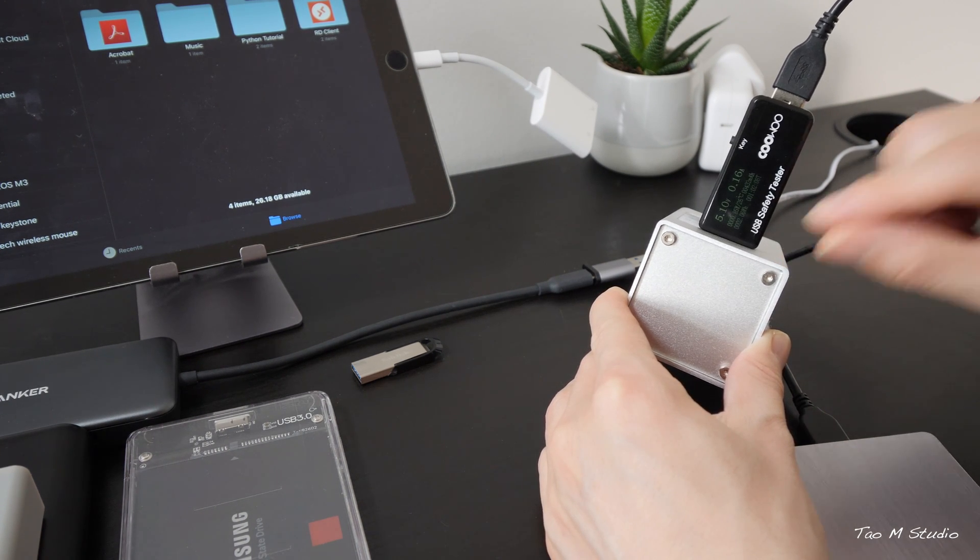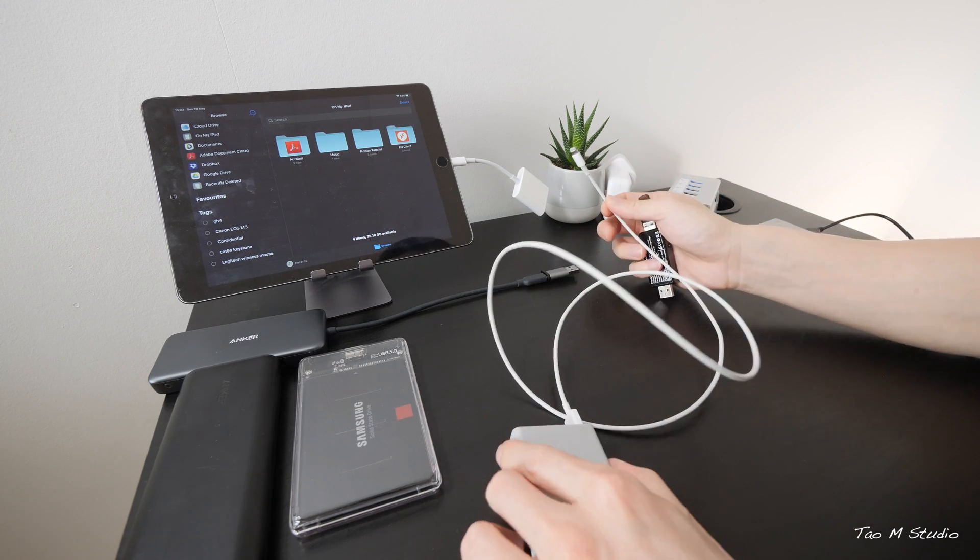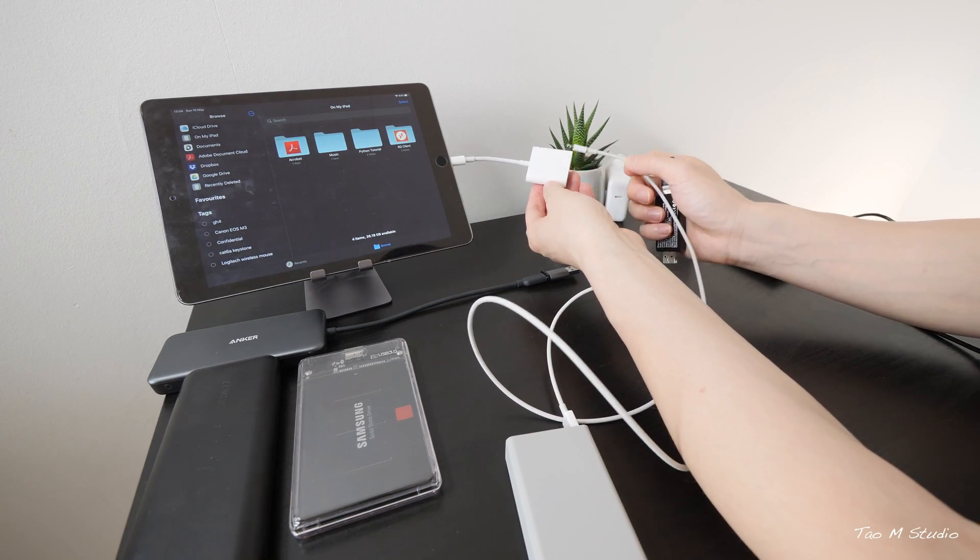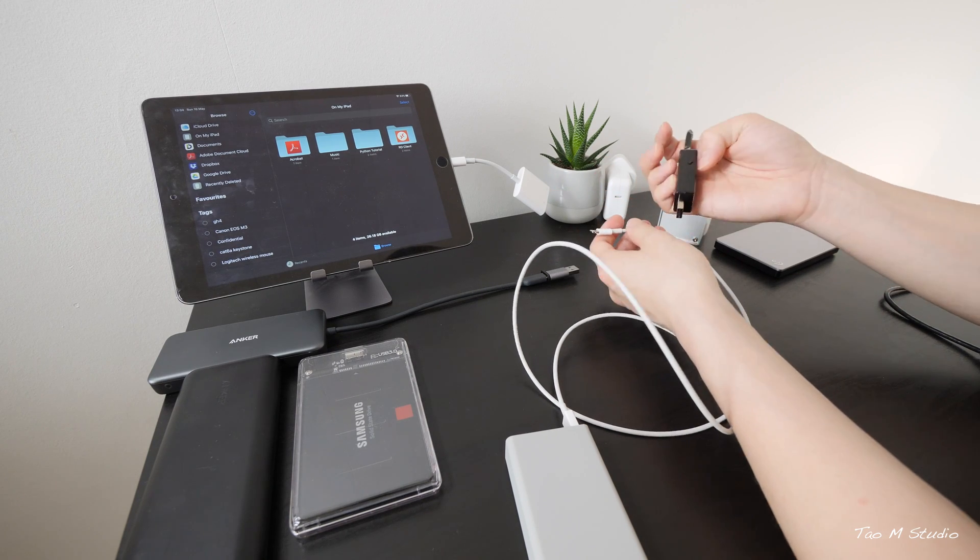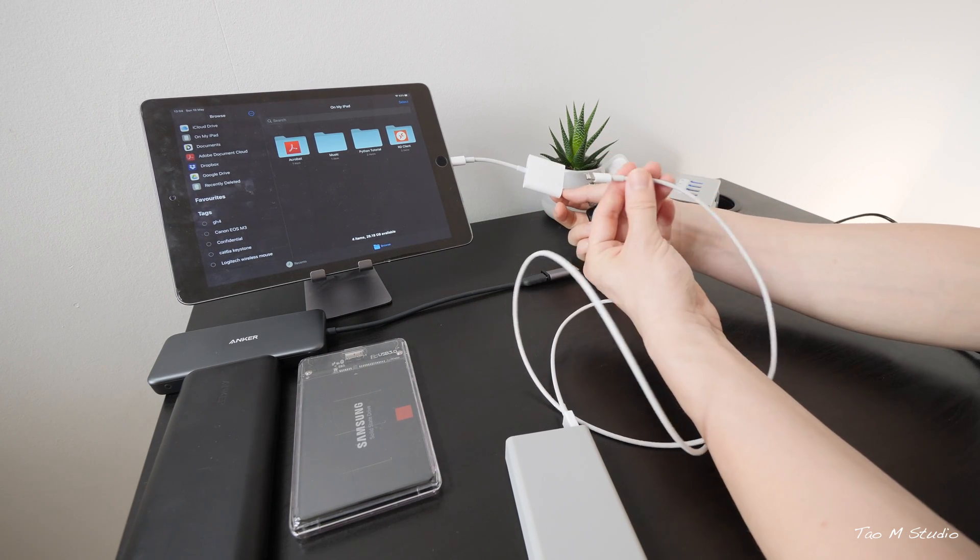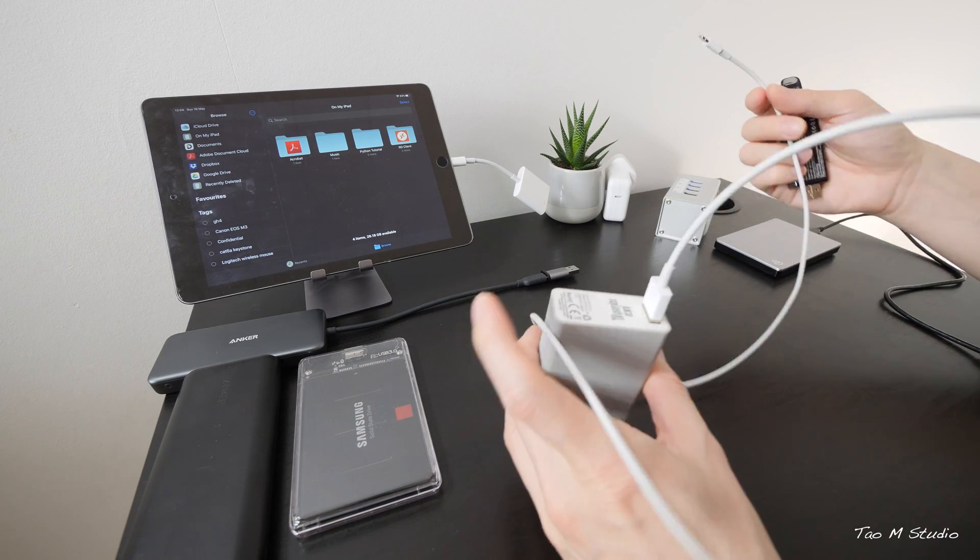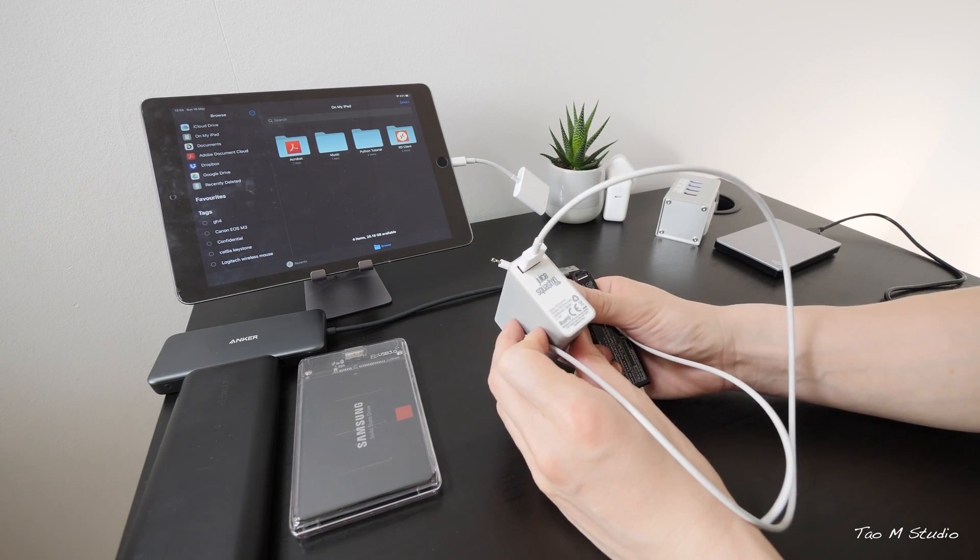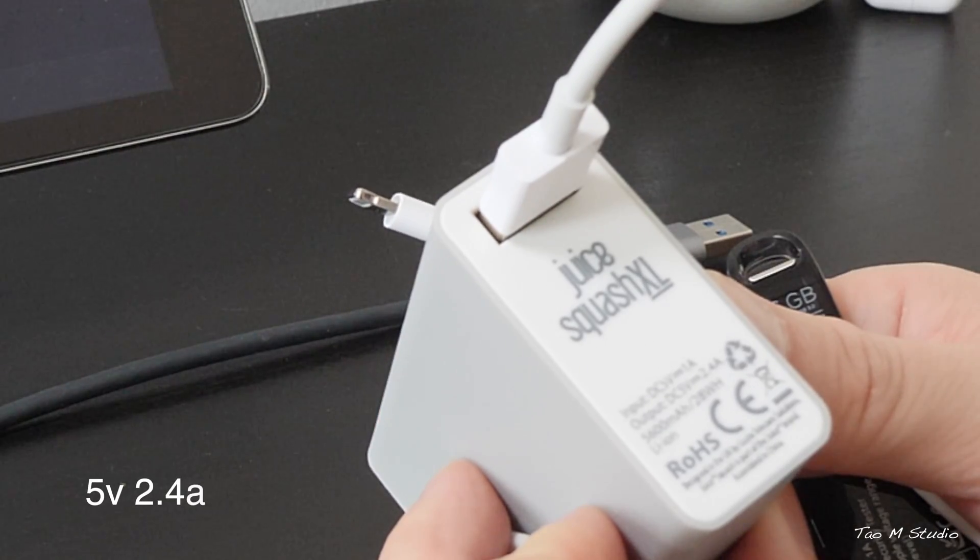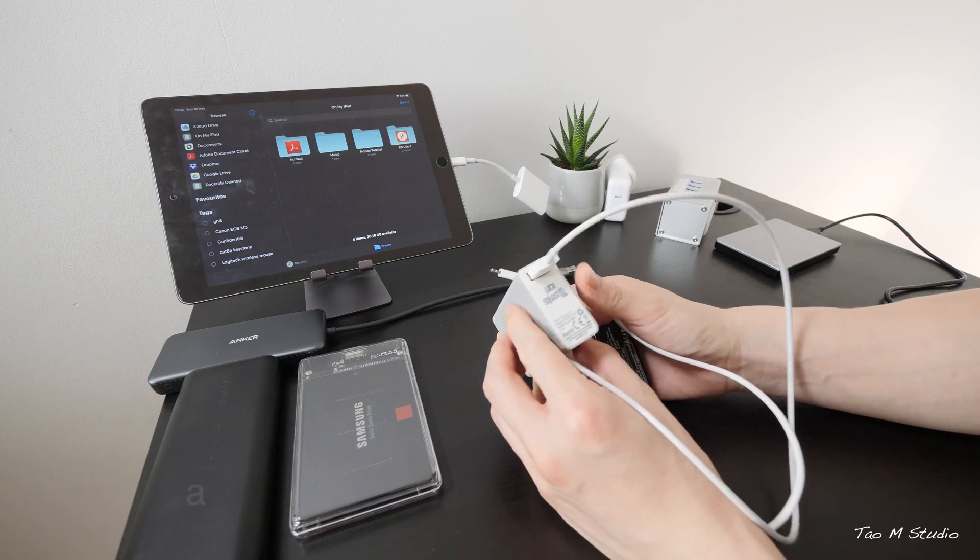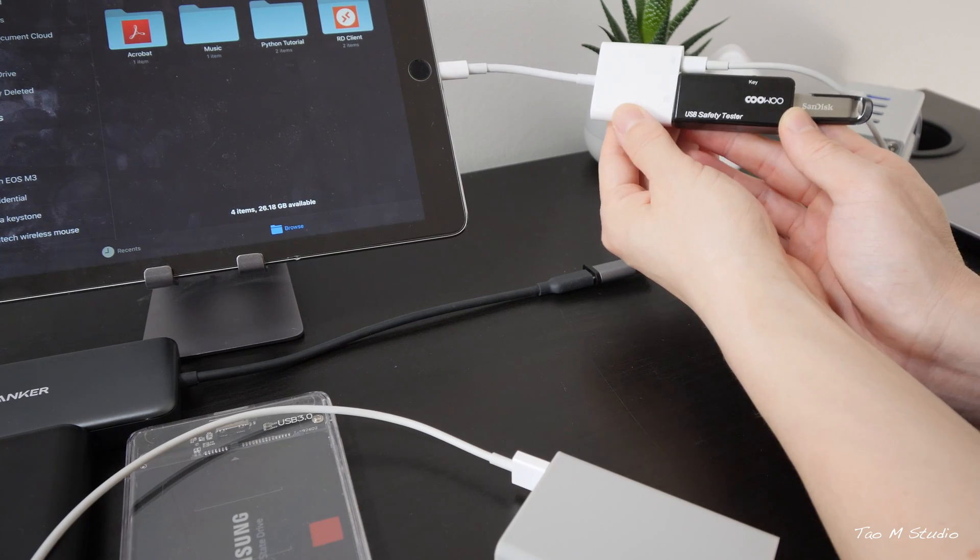Next, let's try to power this adapter and see what's the power output from the USB after we charge this. For now I'm going to use this Juice power brick. It provides 5 volt and 2.4 amp output, so that is plenty to charge the iPad.